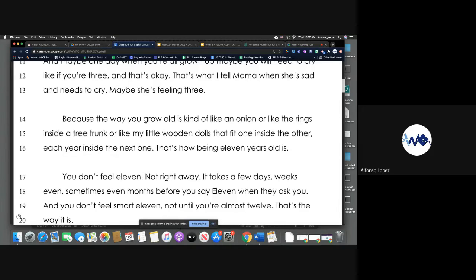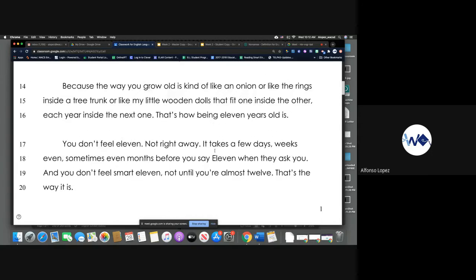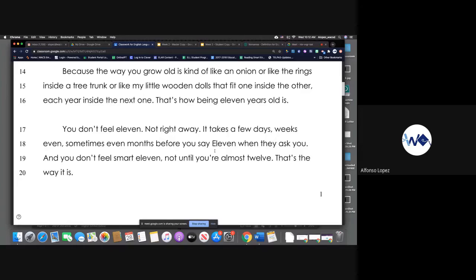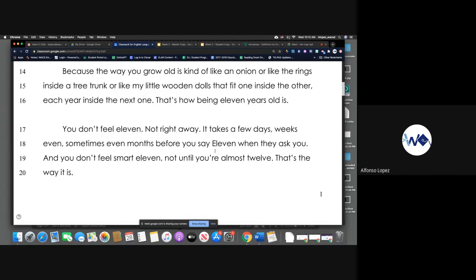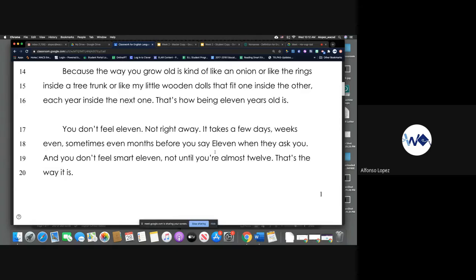That's how being 11 years old is. You don't feel 11, not right away. It takes a few days, weeks even, sometimes even months before you say 11 when they ask you, and you don't feel smart 11, not until you're almost 12. That's the way it is.